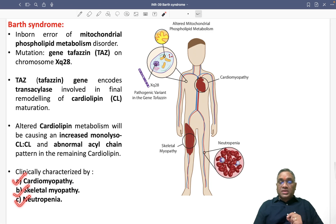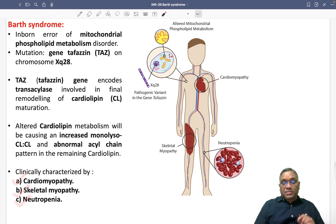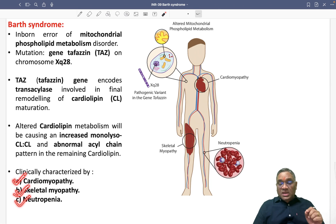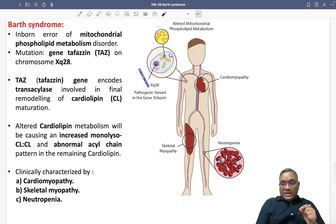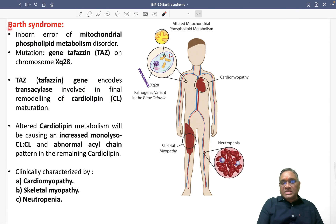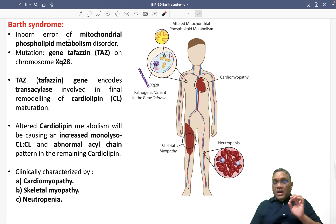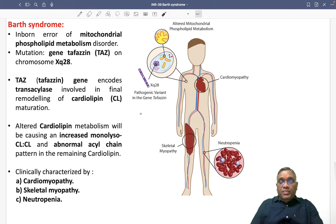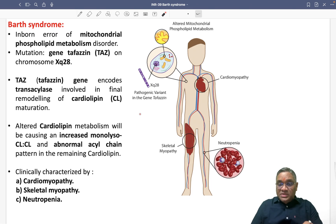That was the question in the INICET exam: a patient with cardiomyopathy, skeletal myopathy, and neutropenia — he is having mutation of which of the following? The answer was cardiolipin, and remember, this is a presentation of Barth syndrome. Keep revising these topics for your upcoming FMG and NEET PG exam. My best wishes to all of you.